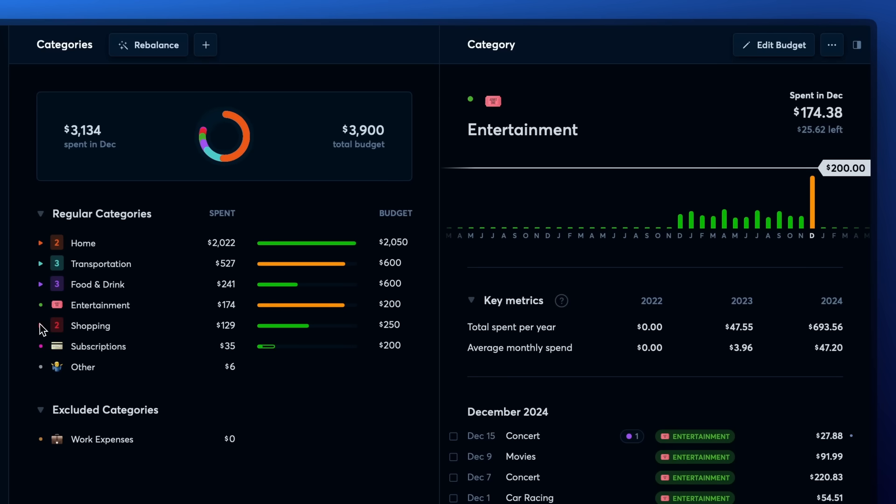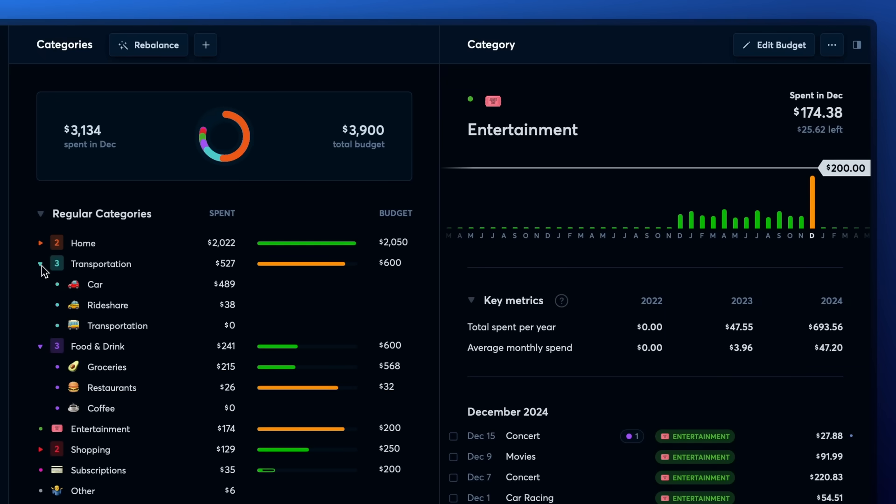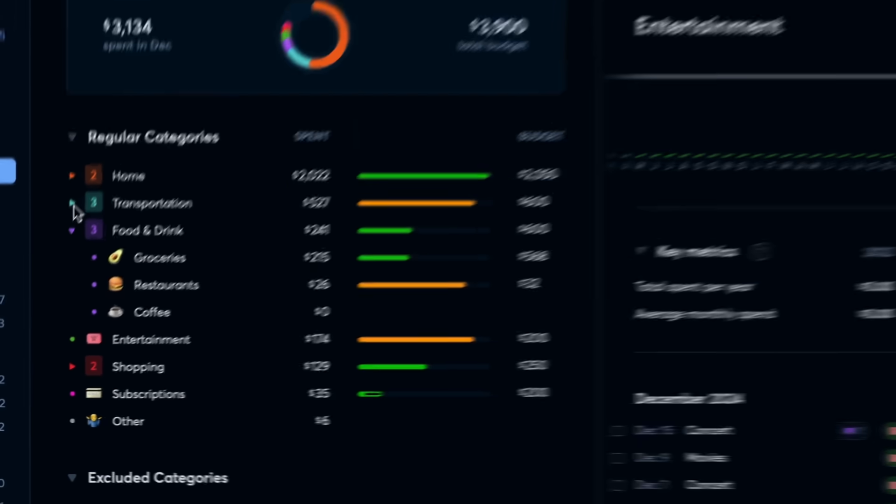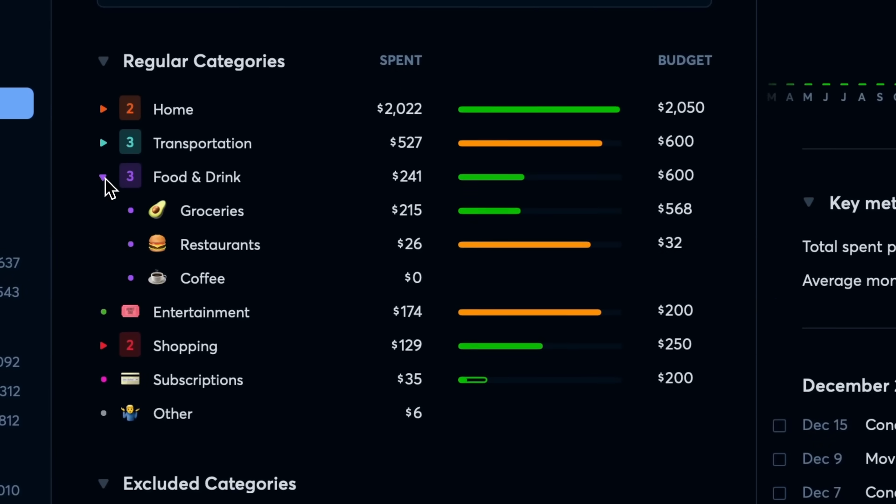For example, you could create a group for food and drink to put your grocery, dining, and coffee categories in, or create a transportation group if you like to split your car, public transportation, and ride share expenses by category, but also want to see a neat total of your overall transportation spend.